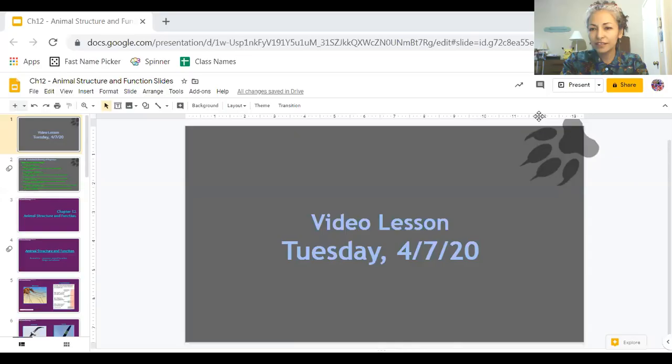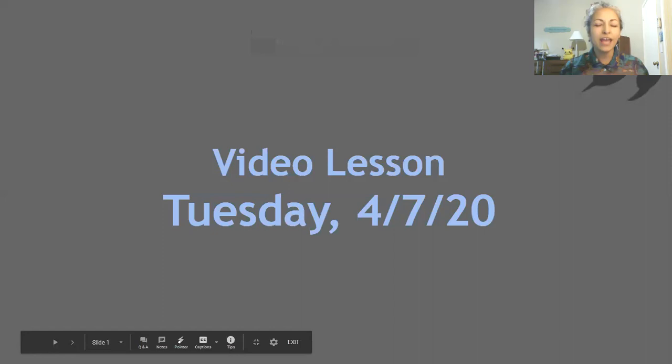Hey students, welcome back. Happy Tuesday. Let's get started with life science class. You're watching the video lesson for Tuesday, April 7th.